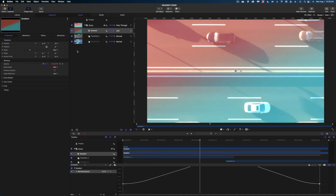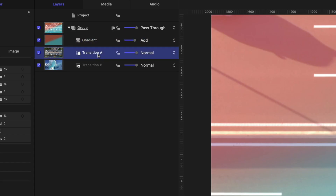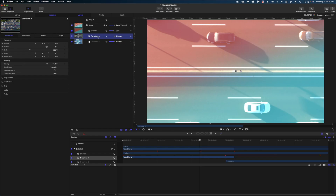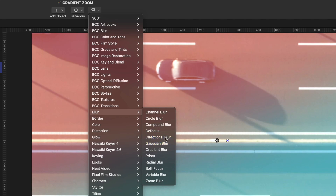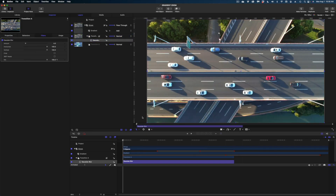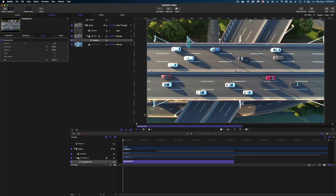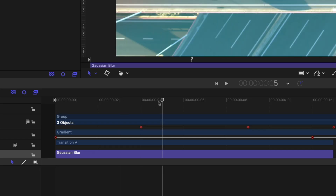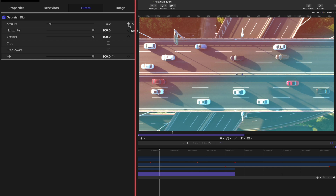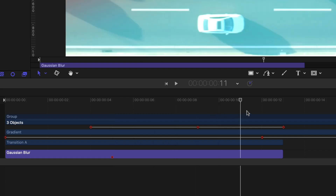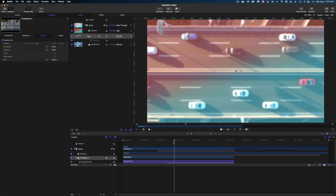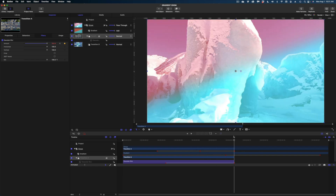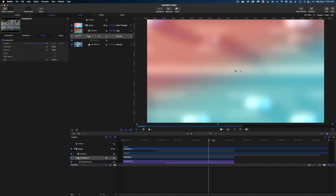Now let's draw our attention to our outgoing shot. I'm going to select Transition A in my project pane and apply a Gaussian blur. I'll select it, head over to Filters, Blur, Gaussian Blur. It has a subtle blur as default, but if I publish it this way, the shot would go from crystal clear to slightly blurred with no easing. So I'm going to add keyframes. I'll queue up my playhead to the five frame mark and add a keyframe on the amount line, setting that value to zero. Then at the end of Transition A, I'll change the amount value to 300, creating another keyframe. Now as I scrub, the shot gets very blurry.